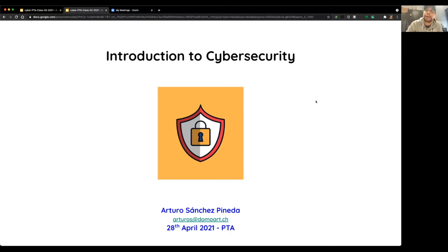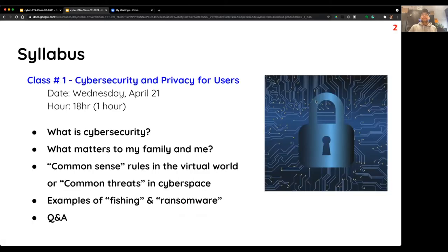Hi, welcome to this second class about cyber security. Let me come back a little to what we talked about last week: an introduction to cyber security from the point of view of users, why it matters for me and my family, common sense rules to apply in the digital world, common threats in the cyber space, and examples of phishing and ransomware.